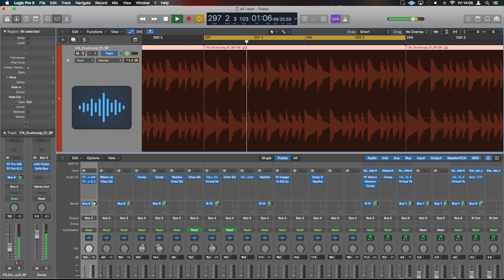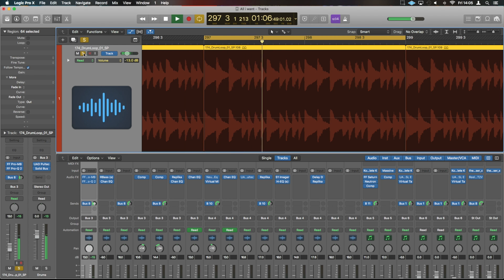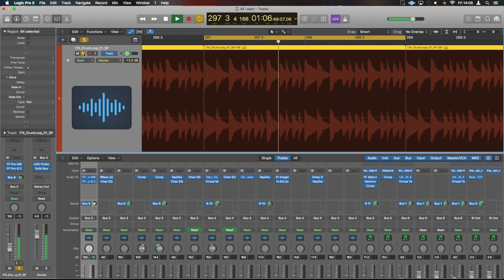We're just going to take the main drum loop, which is going to sound considerably different when we've soloed. And that's what we're going to play with, and I'm just going to show you what you can do time-stretching-wise with that.